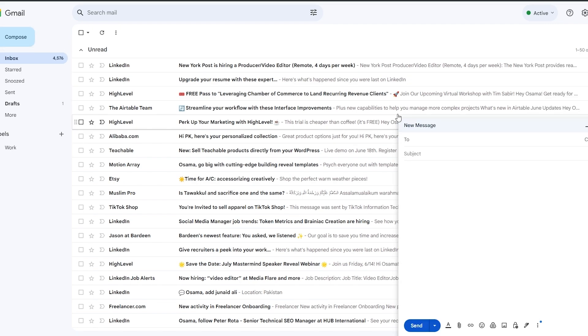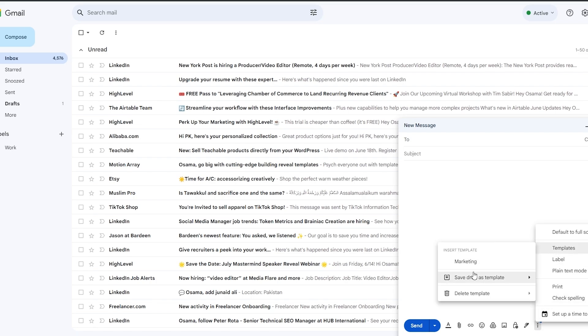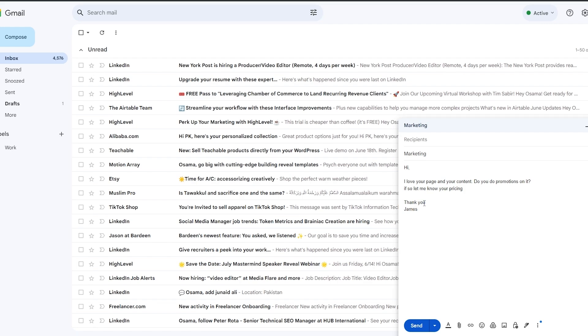Now let's say I close this up and compose a new email, click on the three-dot menu, go to 'Templates,' and I have the 'Marketing' template right here. Click on 'Marketing' — boom, there you go, it's done.